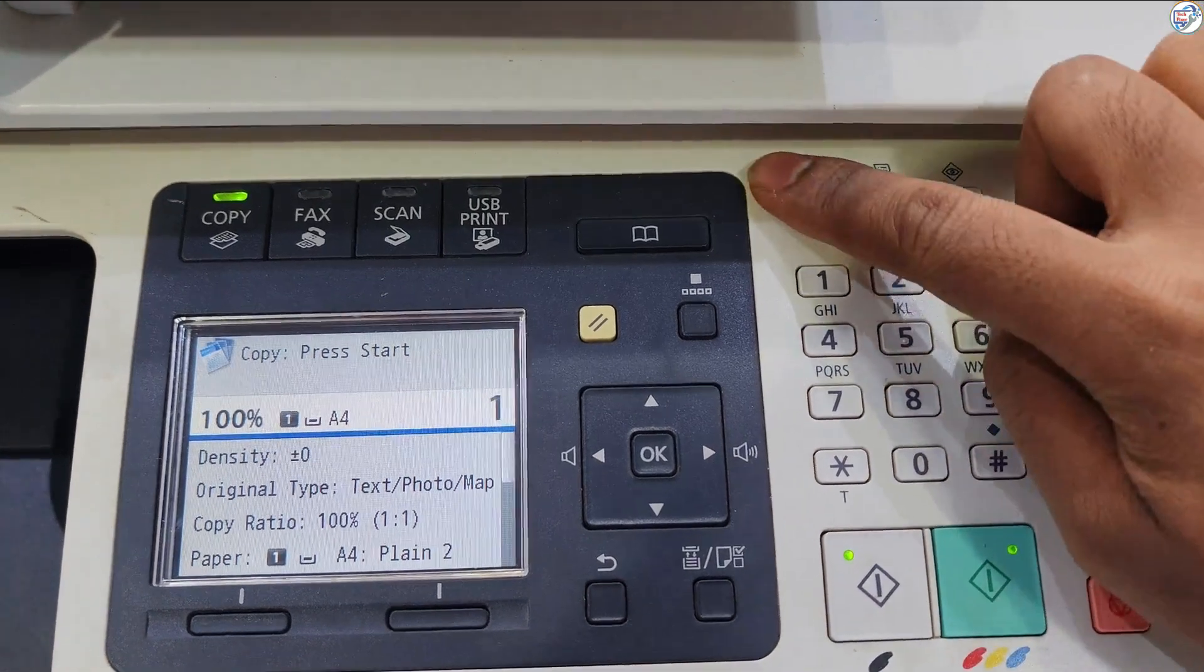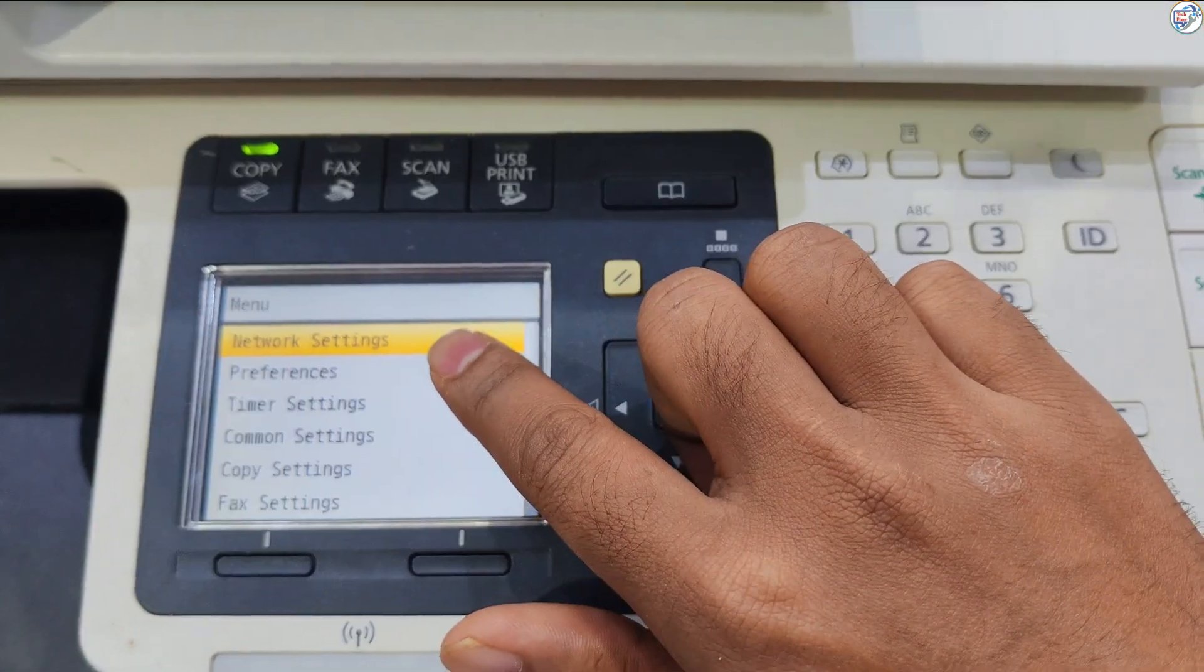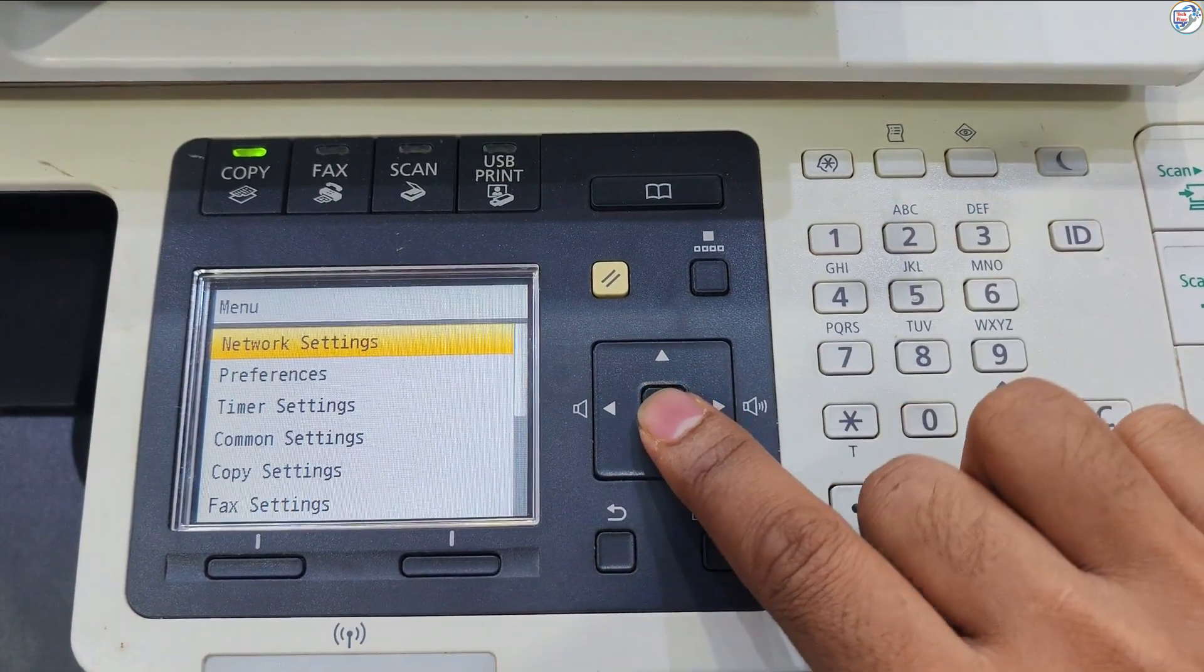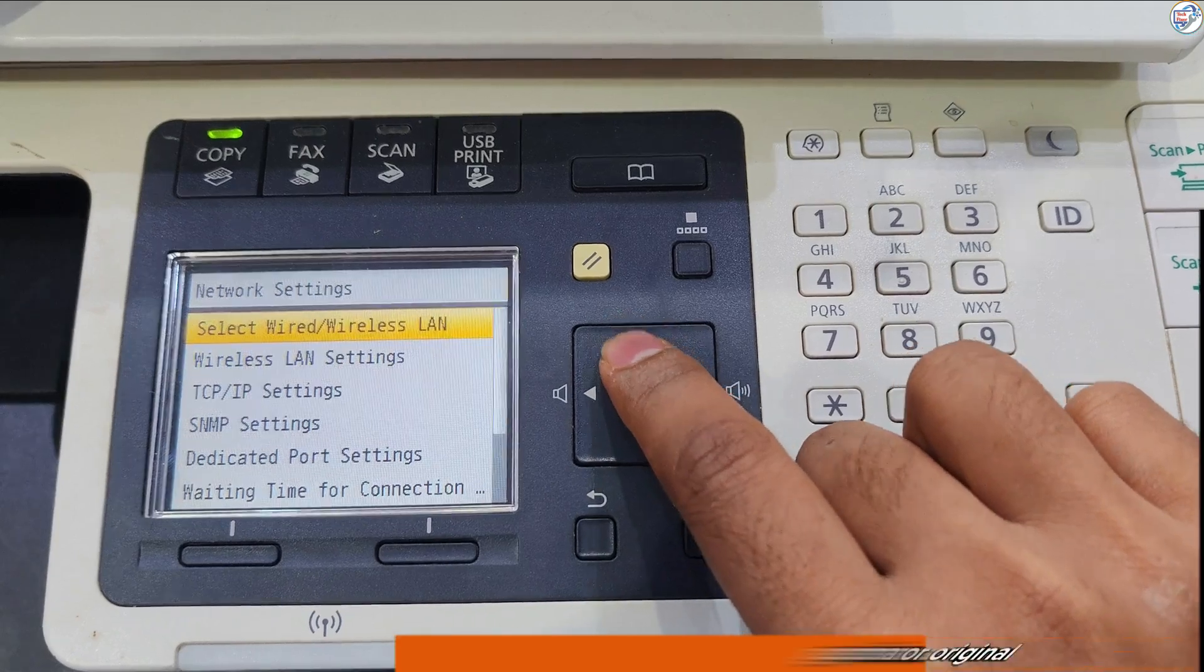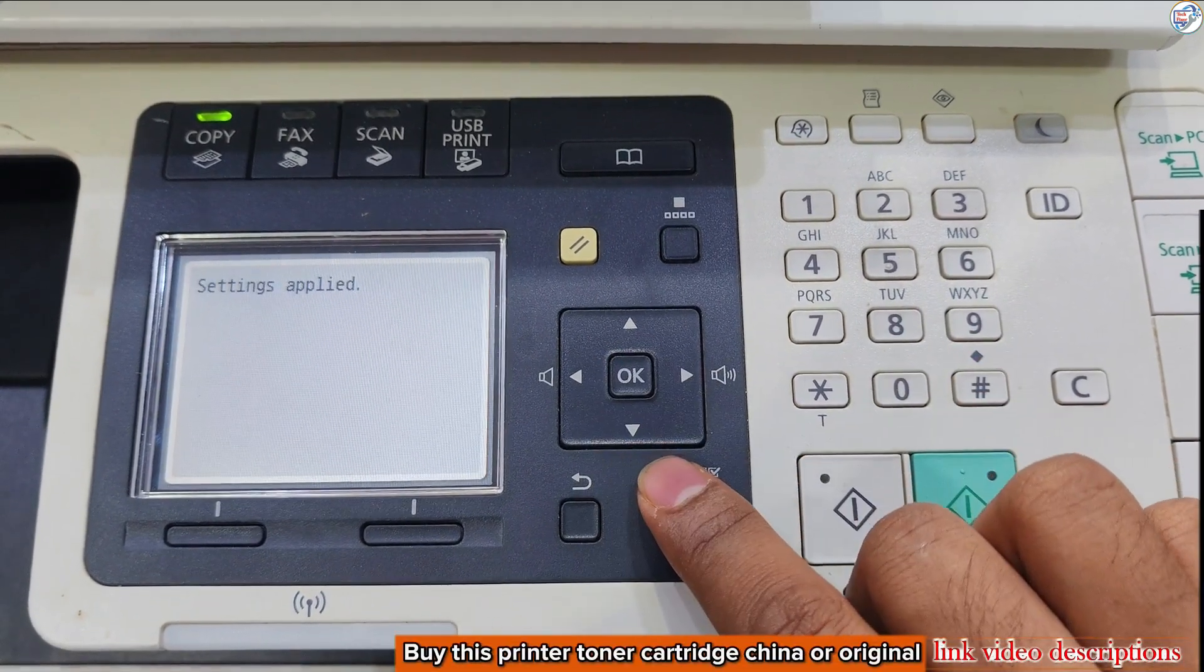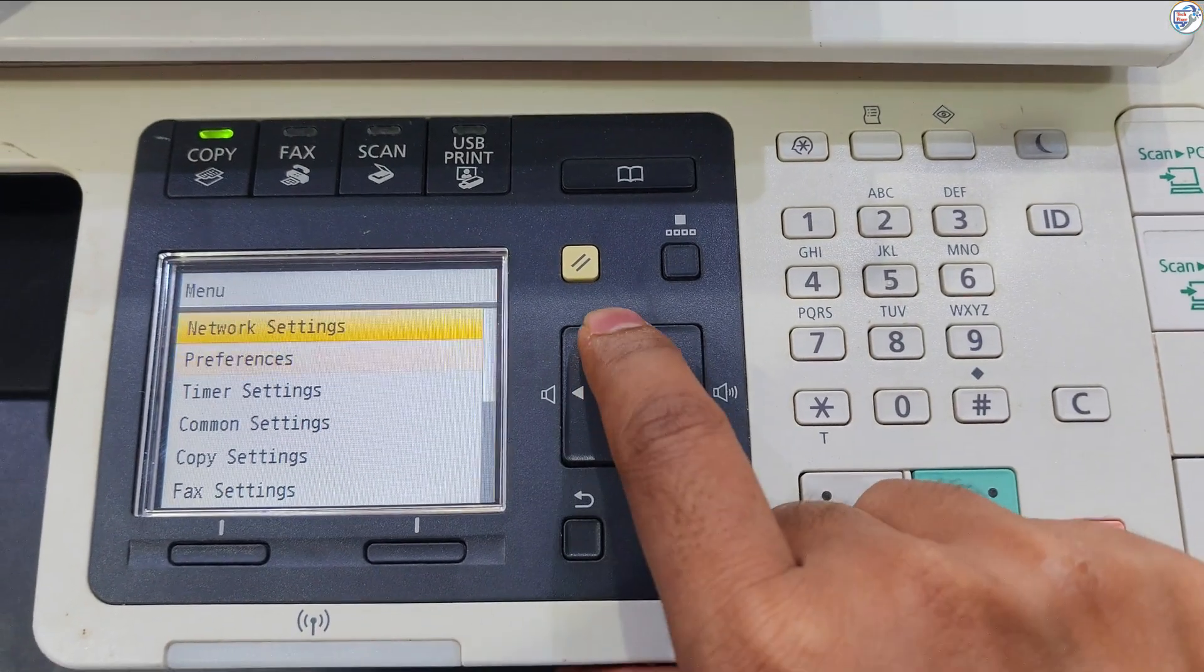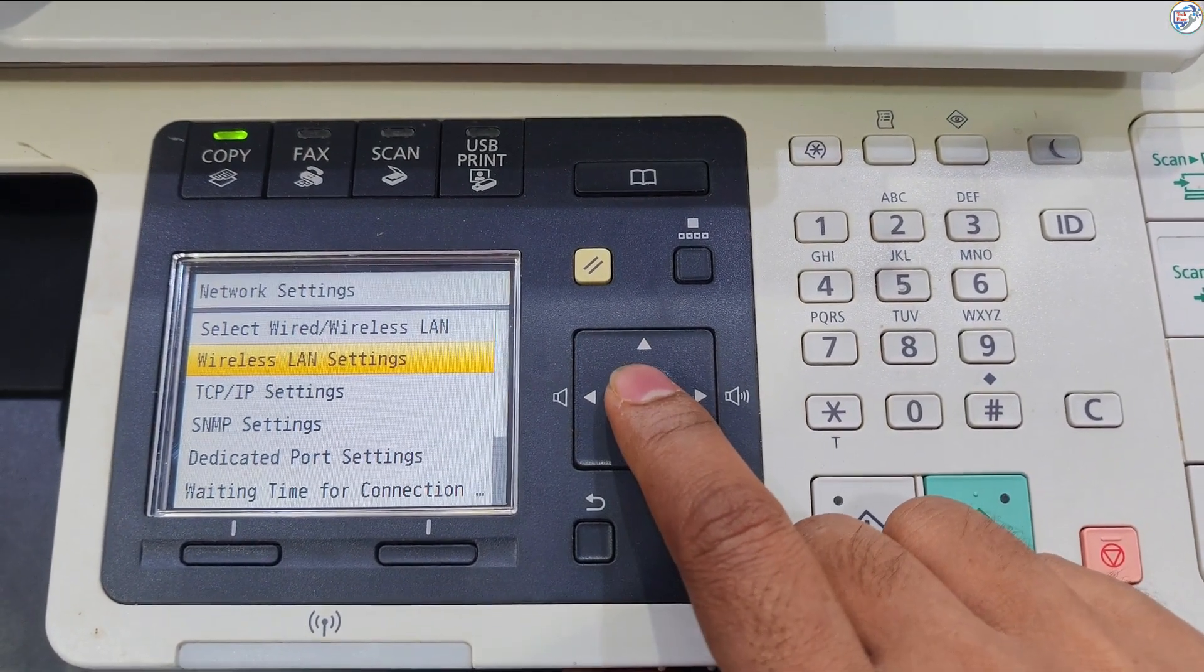Press the Menu button. Use the arrow keys to select Network Settings and press OK button. Select Select Wired Wireless LAN and press OK button. Select Wireless LAN and press OK button. Select Wireless LAN Settings and press OK button.